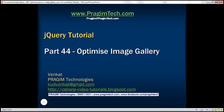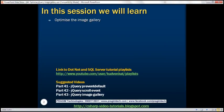This is part 44 of the jQuery tutorial. In this video, we'll discuss optimizing the image gallery that we created in part 43 using the concept of event bubbling and event delegation.